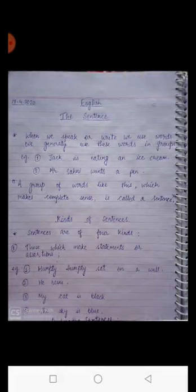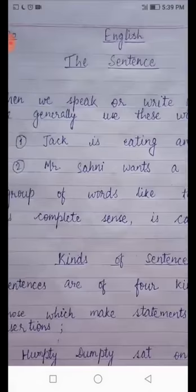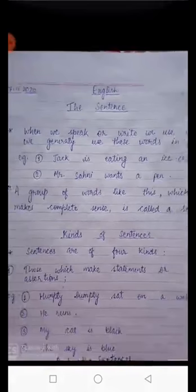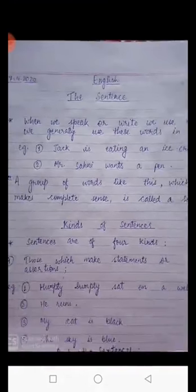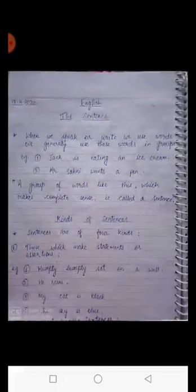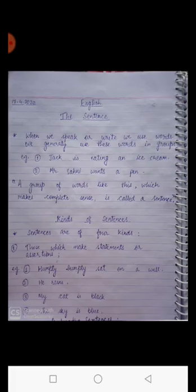Hello, my dear children, how are you all? I suppose you all are doing well. Again, this is Alian Sari, and today I am here with the topic: The Sentences. In this topic, we are going to learn about sentences — what is a sentence and the kinds of sentences. This topic will be covered in this chapter.